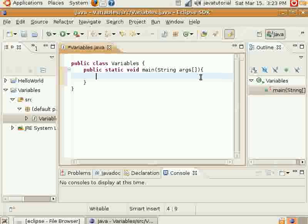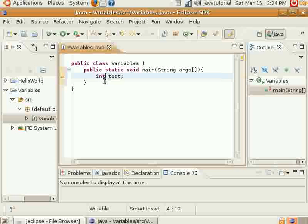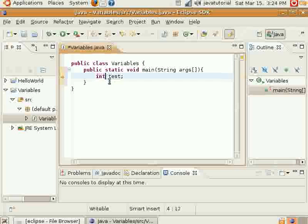I'll show you a sample of one here. This letter here, this word here, int, which comes up in little purple letters, is a data type. There are eight data types. This particular one here is called int, and it's an integer. And it holds whole numbers, both positive and negative.